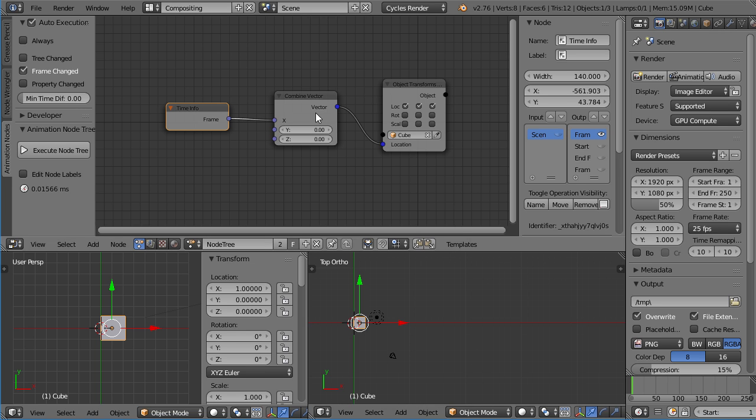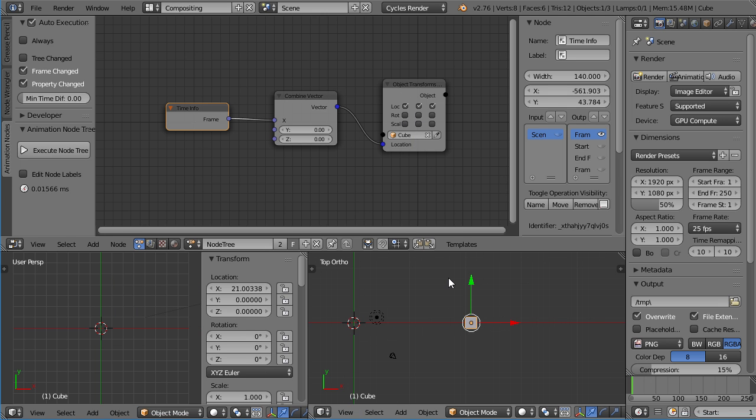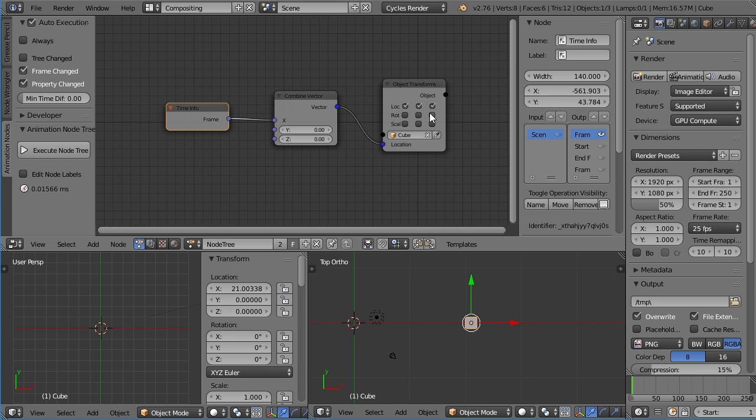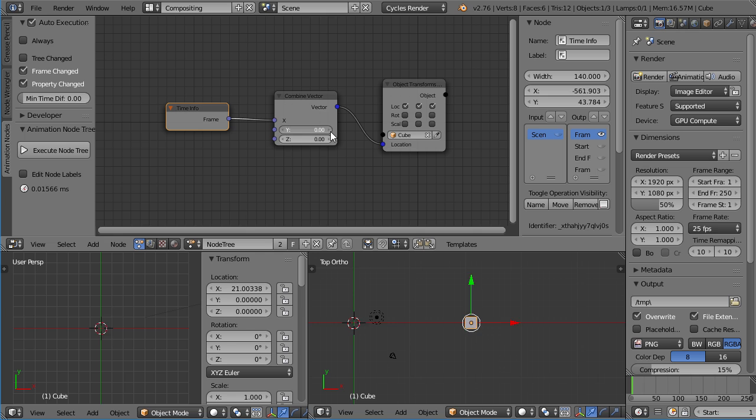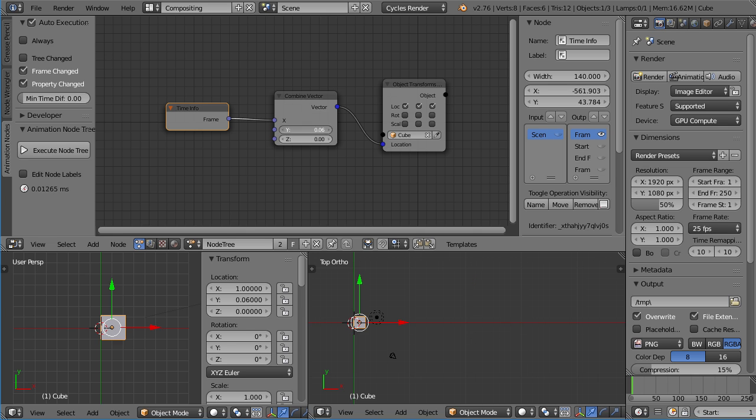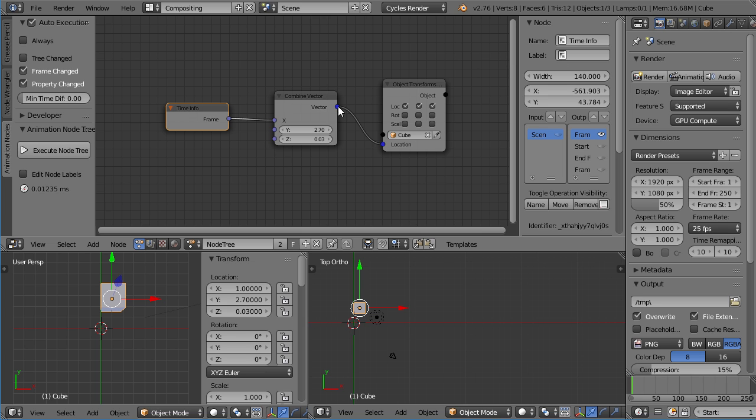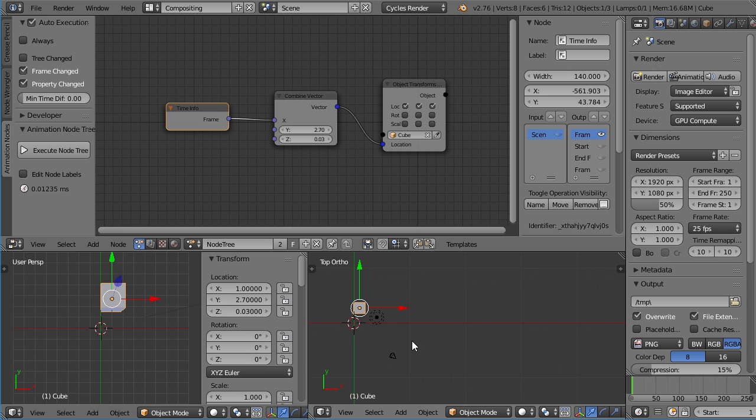The next thing would be property changed, for example. Properties are all the fields that you have here. Let's move the cube to some place again, so we can see if something happens. Checking one of these doesn't change anything, so it's not being considered as a property change. But if I increase this value, you can see the tree gets executed. So every time you change a numeric value in your node tree, the tree gets executed, which is something I find pretty neat. Because, for example, if you insert a node that isn't connected yet, the tree doesn't need to be updated. Only when you actually change a value.